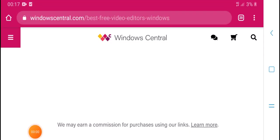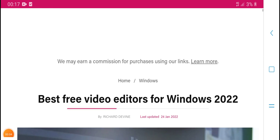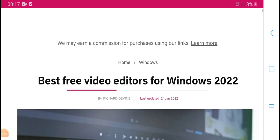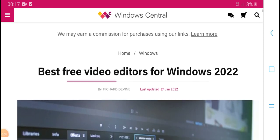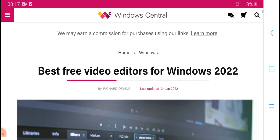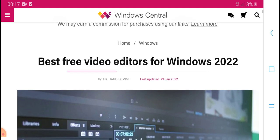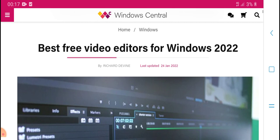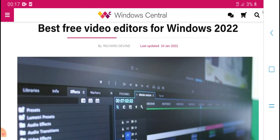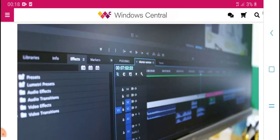Hello everyone, what's up, welcome to HPM Tech. Today's new video — we may earn commission from purchases using our links. Learn more. Best free video editor for Windows 2022.